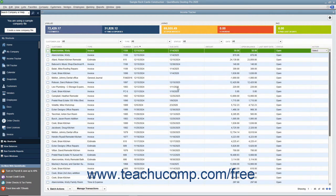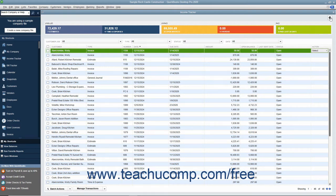You can also set the display of unbilled sales items within the list by clicking the Gear Icon button in the upper right corner of the Income Tracker window.